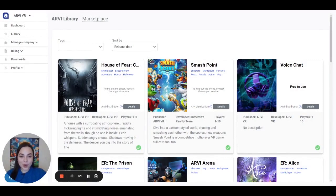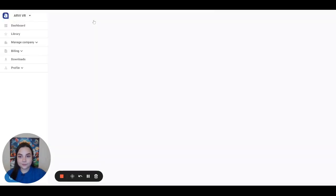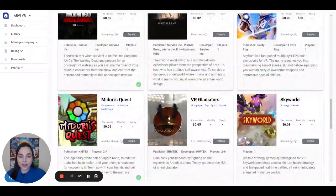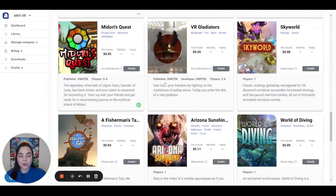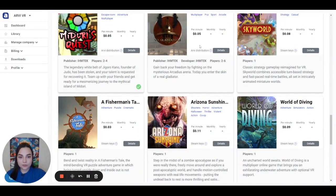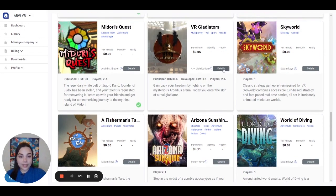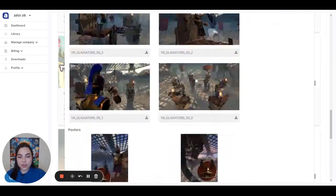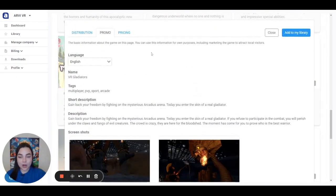Additionally to our library, which now consists of 15 titles, we provide our partners with Marketplace. To find out more, please click here. Marketplace contains the most popular games from other developers, which you can launch through our platform. There are two ways of distribution: RV distribution and Steam keys. Click on the button details. You can see promo materials here, everything like in the RVVR library.